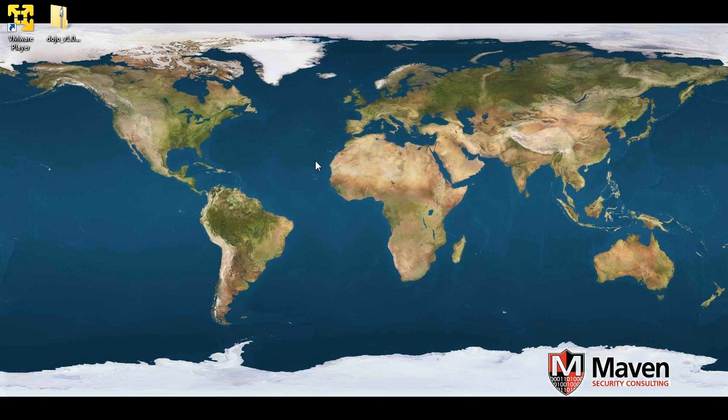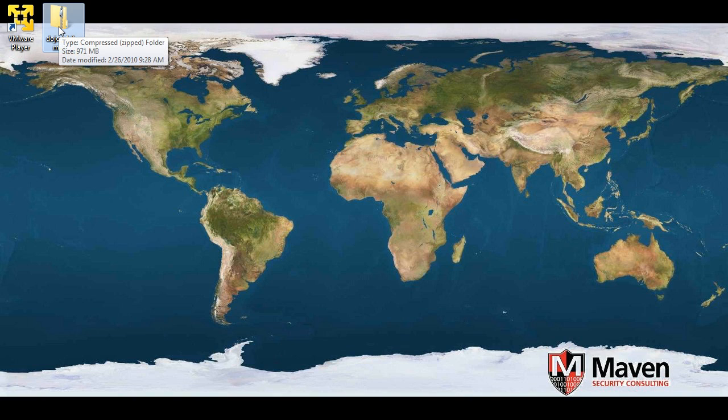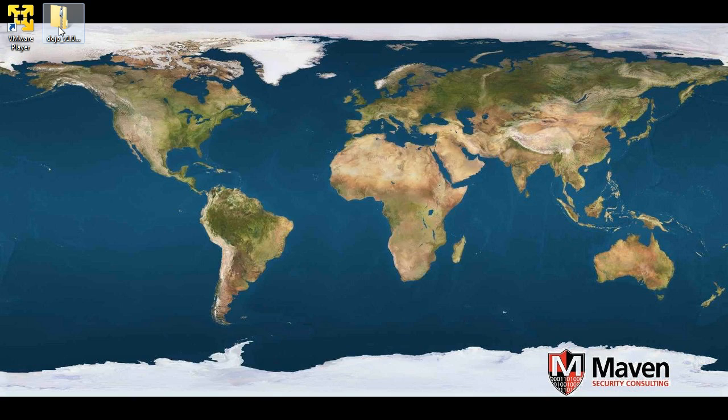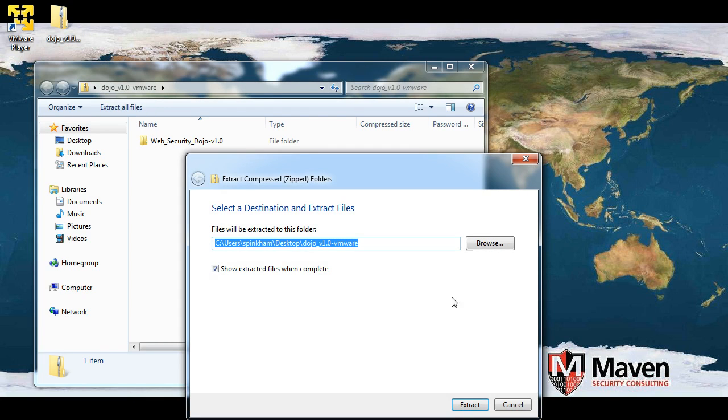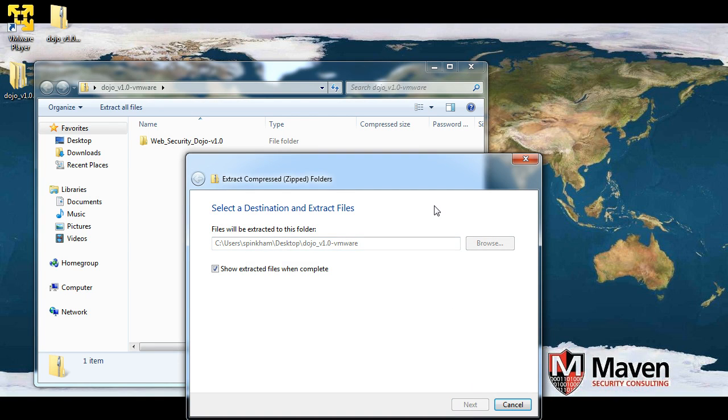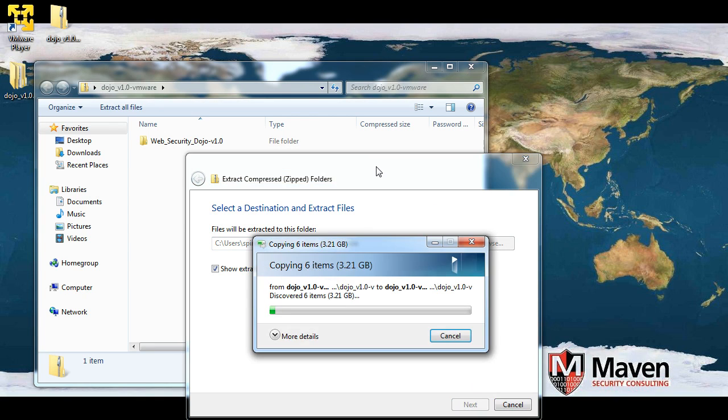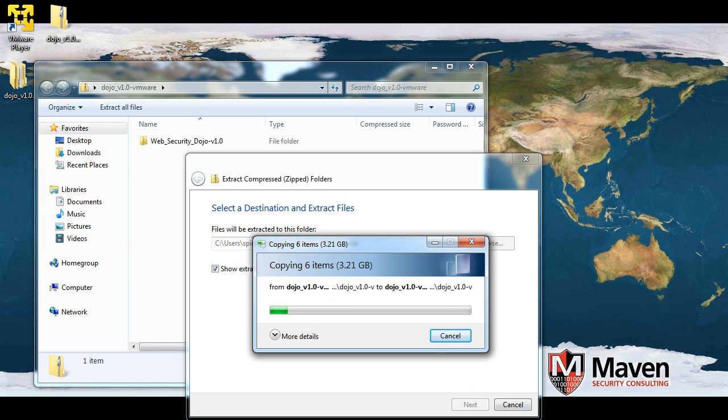Once you've downloaded and installed the VMware player, and downloaded the dojo files for VMware, you just need to extract the dojo files next. I'm going to use the built-in zip file extractor in Windows 7 and Vista. Just double click on the file and say Extract All Files, and it will create a place to extract them to. If you have a zip file handling program you prefer to use, that's fine. I'm going to skip ahead while this decompresses for a minute.